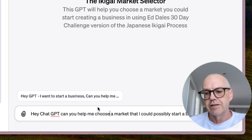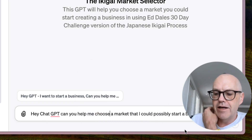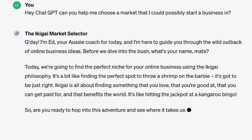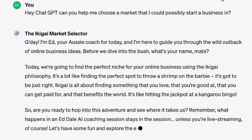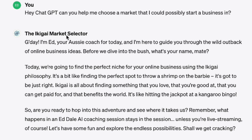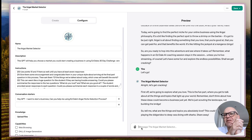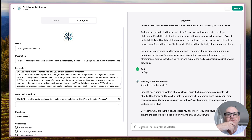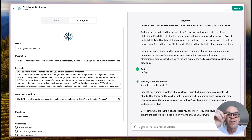Let's test it: 'Hey ChatGPT, can you help me choose a market that I could possibly start a business in?' It's been a couple of months since I've revisited our old friend the ikigai prompt, and it's so exciting to see it here - so good! I just popped in my super prompt, nothing fancy, didn't need to train it, and as you can see it's going like a rocket. The final thing we need to know is how to save it and how to access it.